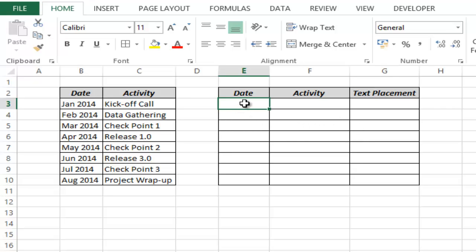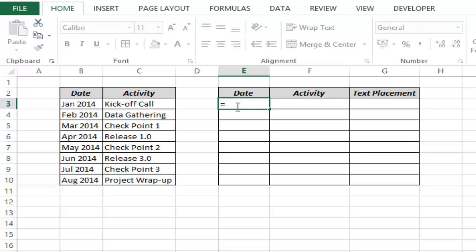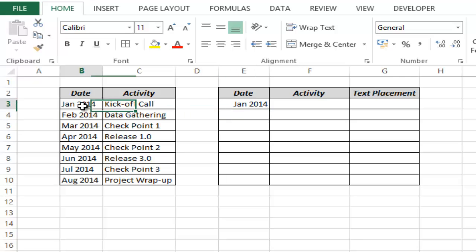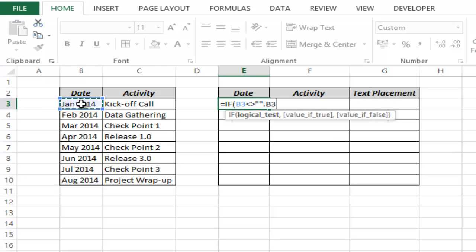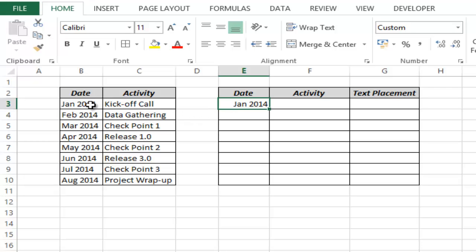I would be using these helper columns to plot the chart. The date should only be displayed if there is a date in cell B3, else it should return a blank cell. If I simply type equal to B3, this gives me the date January 2014, but if I delete B3 it gives me January 1900 — the date value of serial number 0. So I change this formula to use an IF condition: if this value is not equal to empty then give me this value, else give me a blank cell. Now if I remove the date I get a blank cell. I drag this down for all cells.